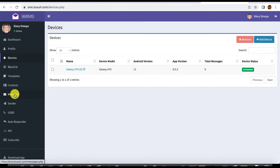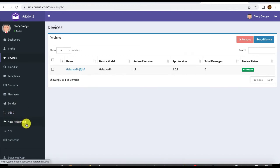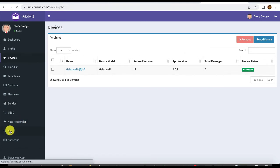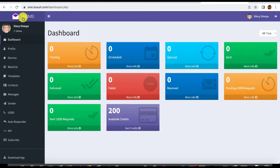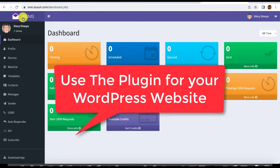Under 'Messages' you'll have a log of all messages you send and receive — you can reply them for two-way communication. You can send SMS, send USSD requests, set up auto-responses, and use the API. Another great feature is that you can integrate it with your e-commerce website to send order notifications and more.